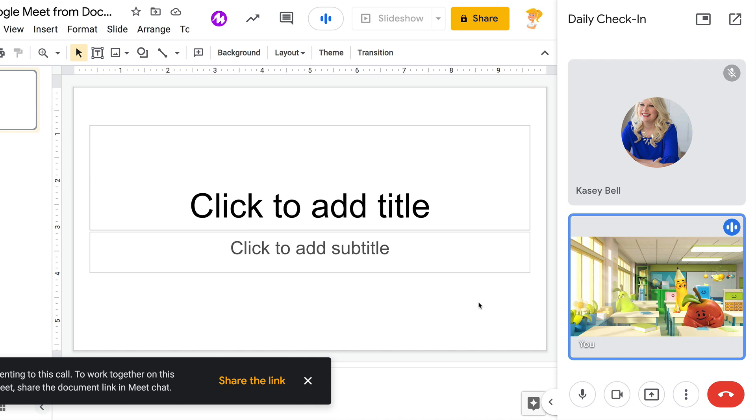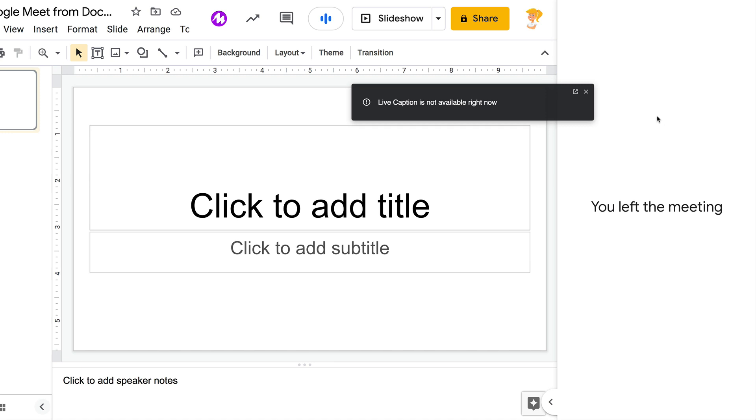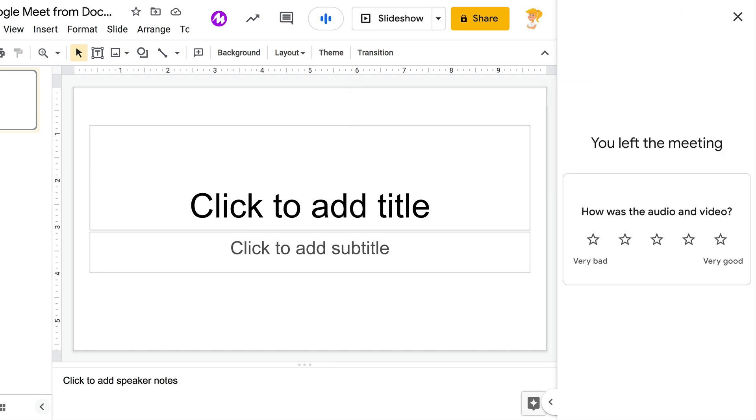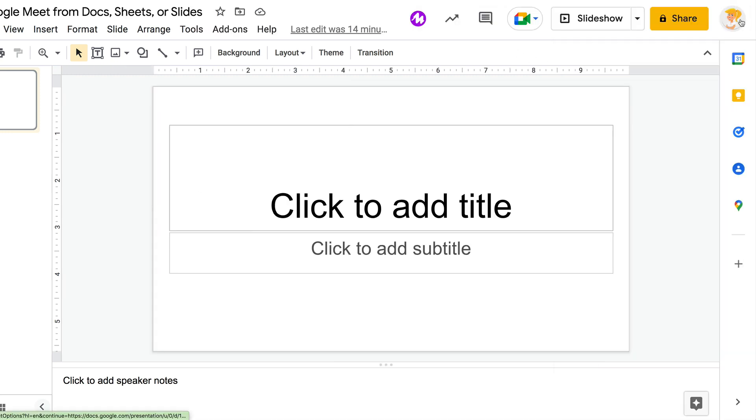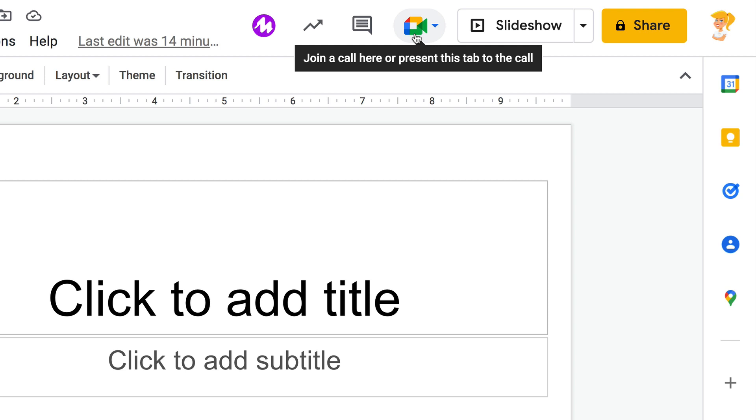I love this option. So again, you're going to look for that little button next to share where you will see the Google Meet icon.